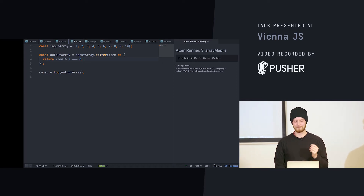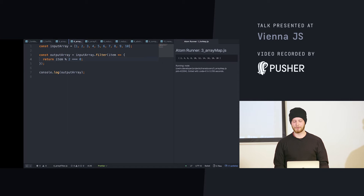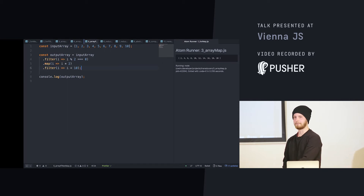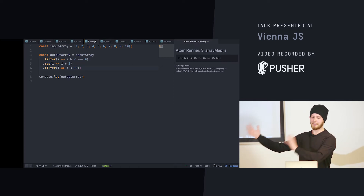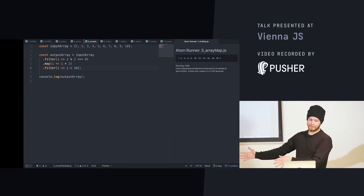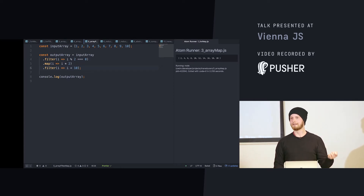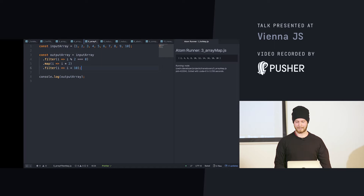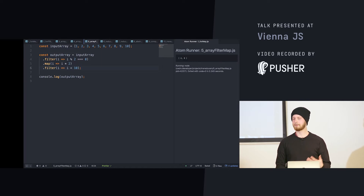Now let's take it a bit further. Let's say we want to do multiple things at once: take the input array, take only the even ones, then multiply them by two, then return only the ones less than ten. In this case this is going to return 4 and 8.